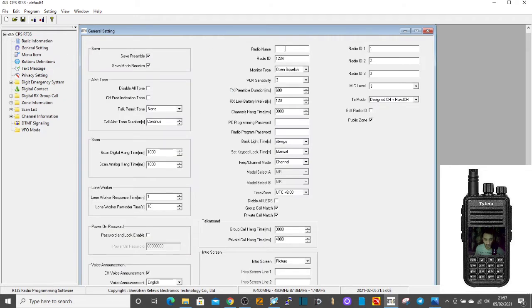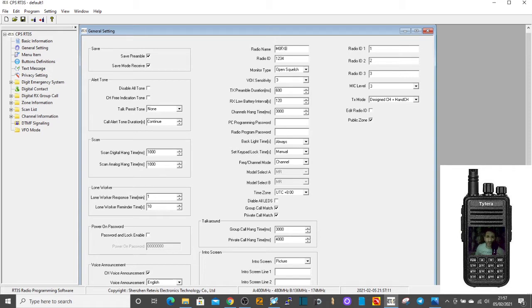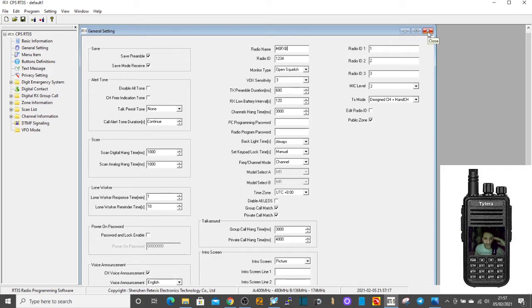First thing we might as well do is go into general settings. We might as well put our call sign in, although for normal radio you don't really need it. M0FXB, okay. And then if you've got a DMR number you might as well put it in there. So close that down.